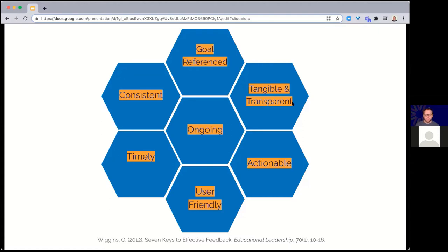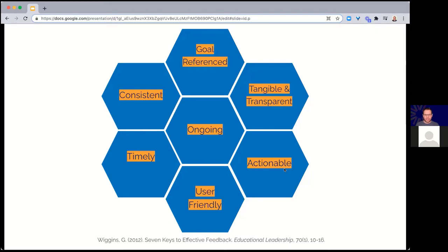The next area is tangible and transparent. When it comes to feedback, you want to make sure the results are tangible — that the student can take it and do something with it, not just vague information. That leads into the next key: is it actionable? If you're just saying 'good job' or 'you didn't do that right,' the learner's response will be: 'What do I need to do differently? How can I make that better?' That's where the actionable part comes in.